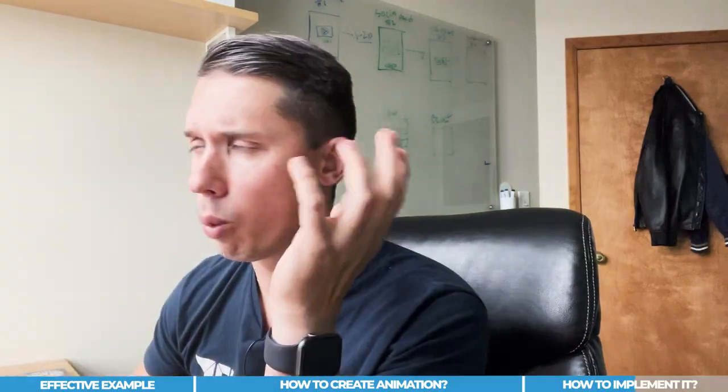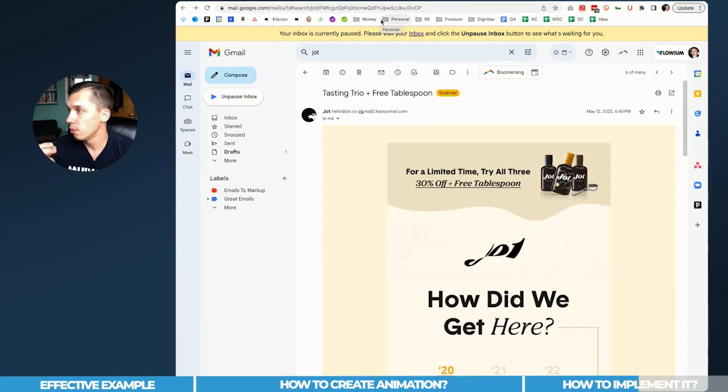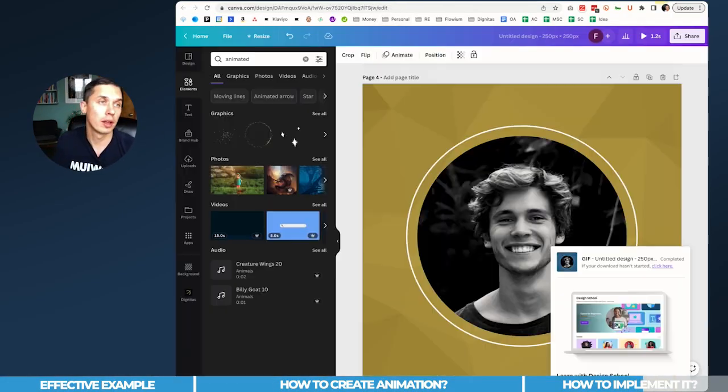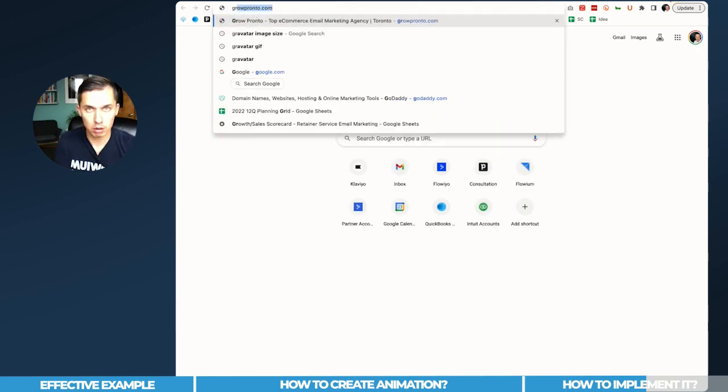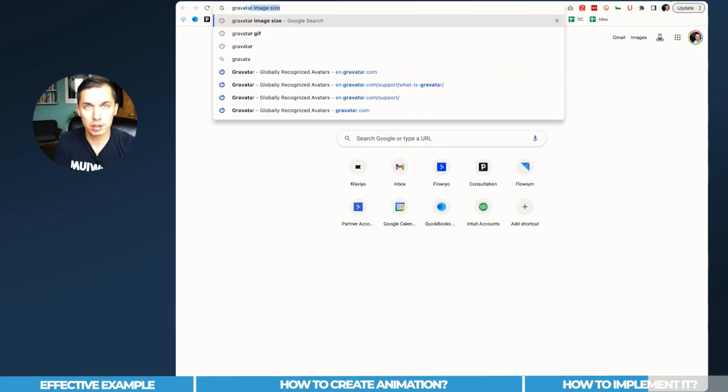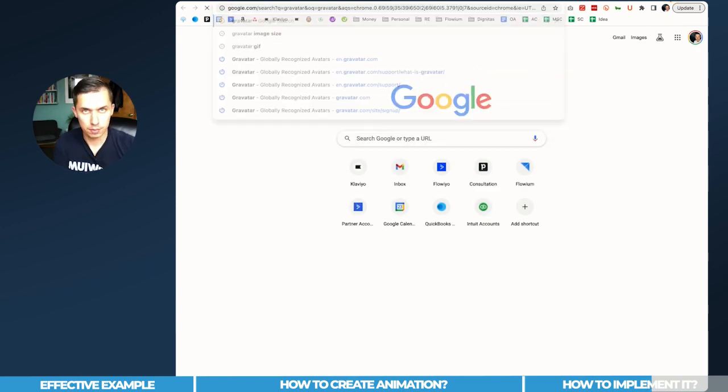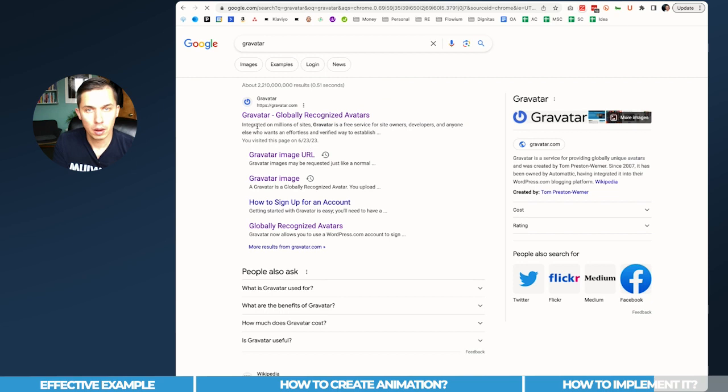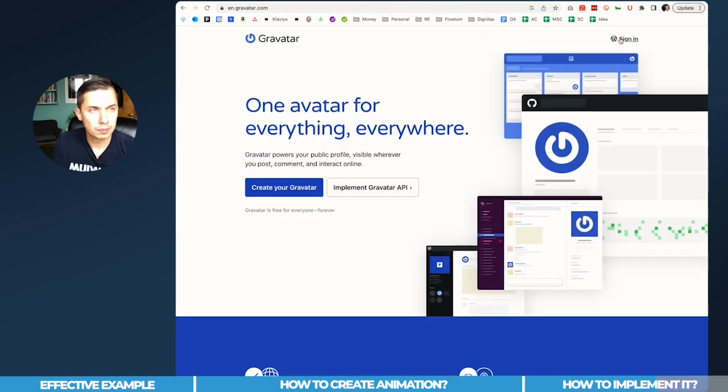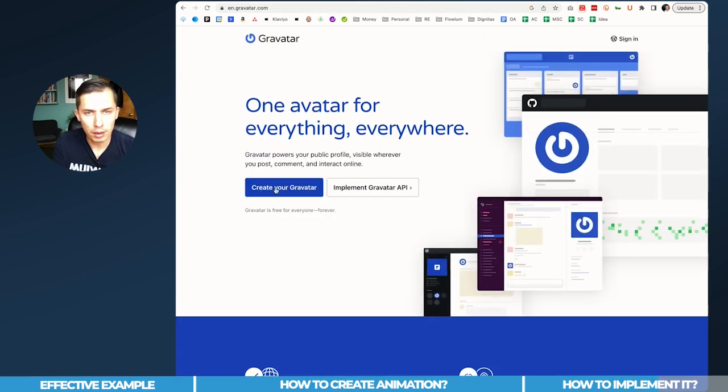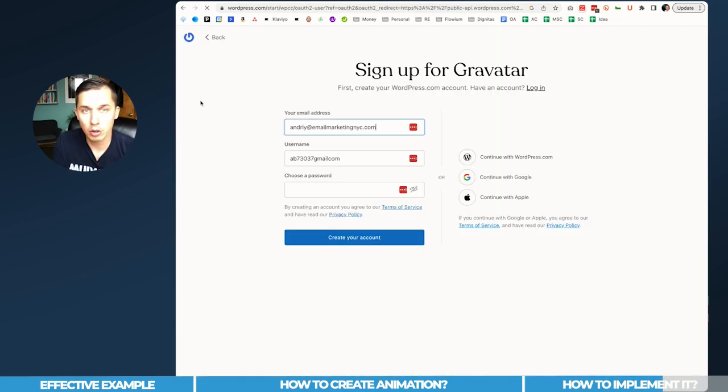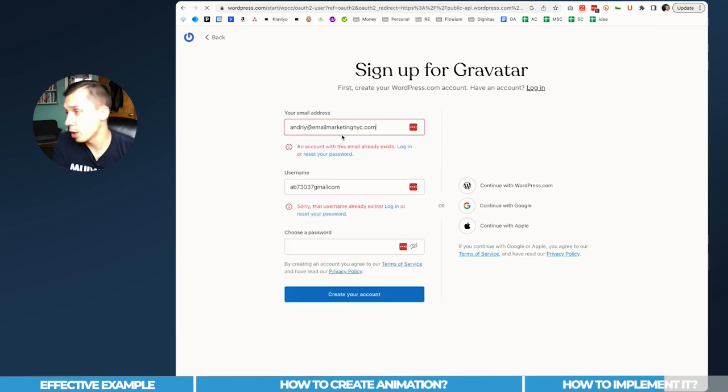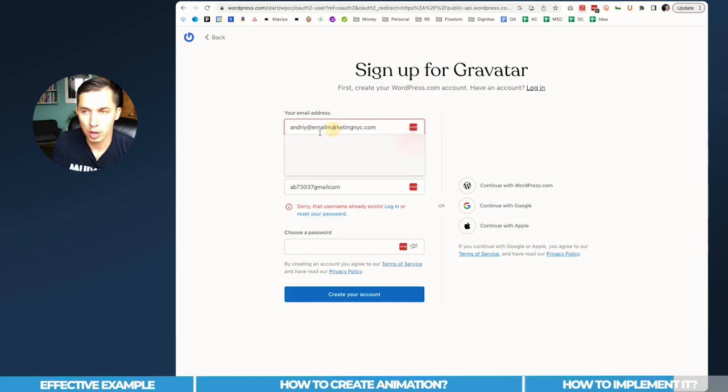But also, in case you have a different account like Outlook or Yahoo, whatever you're using, the profile you need to use is called Gravatar - gravatar.com. Create your Gravatar.